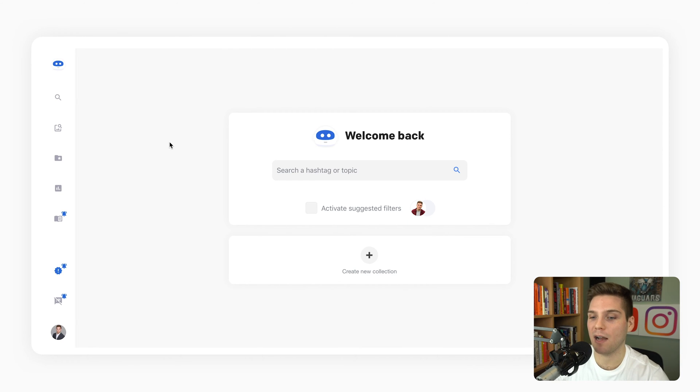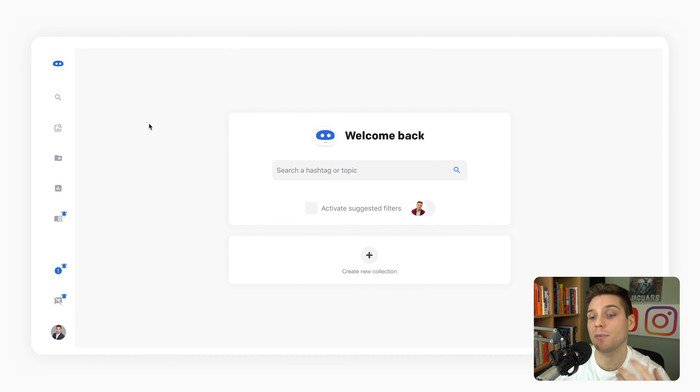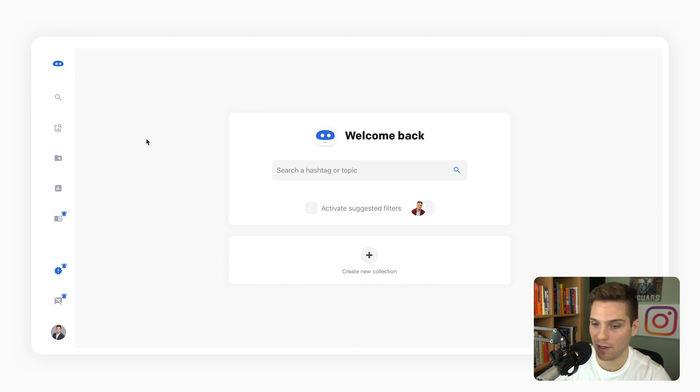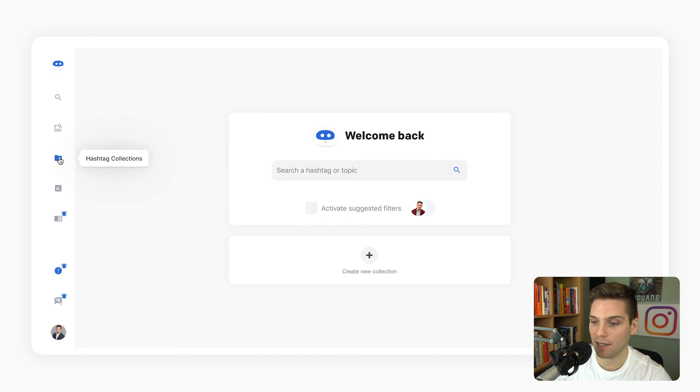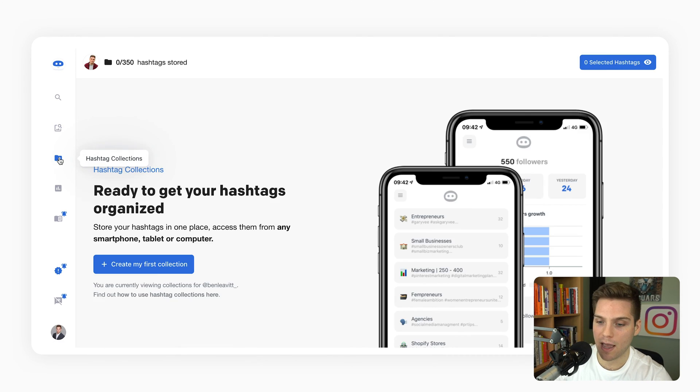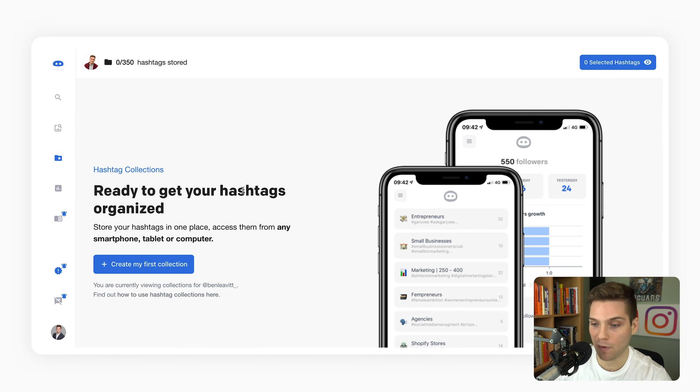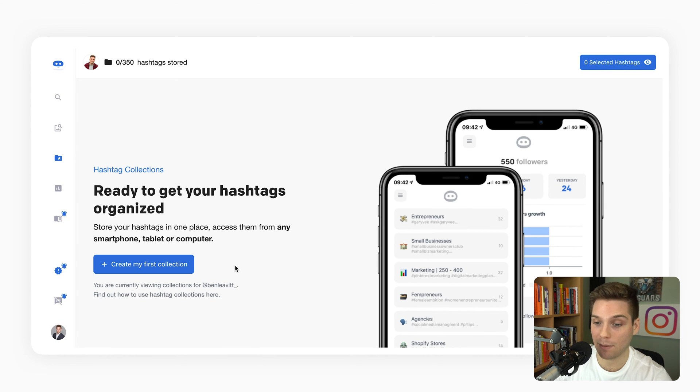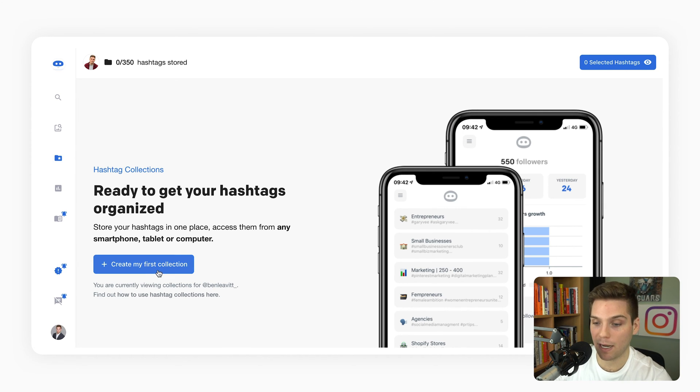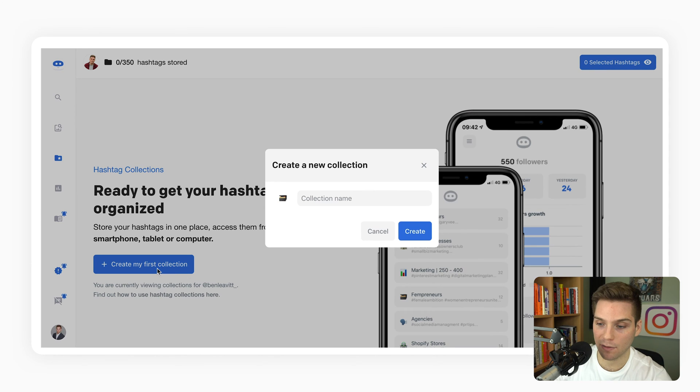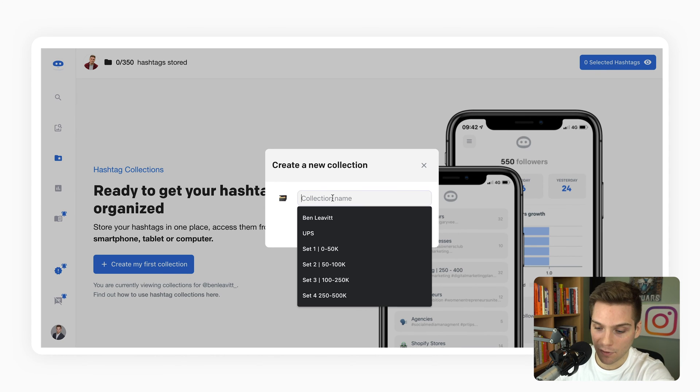All right, so we're into my computer now. I've already logged into Flick, so this is exactly what you'll see. When it comes to creating collections, it's very easy. You just want to go over to this little icon right here, hashtag collections. And if you have never touched this before, this is exactly what it will look like. And you can then create my first collection. They make it very easy for you.